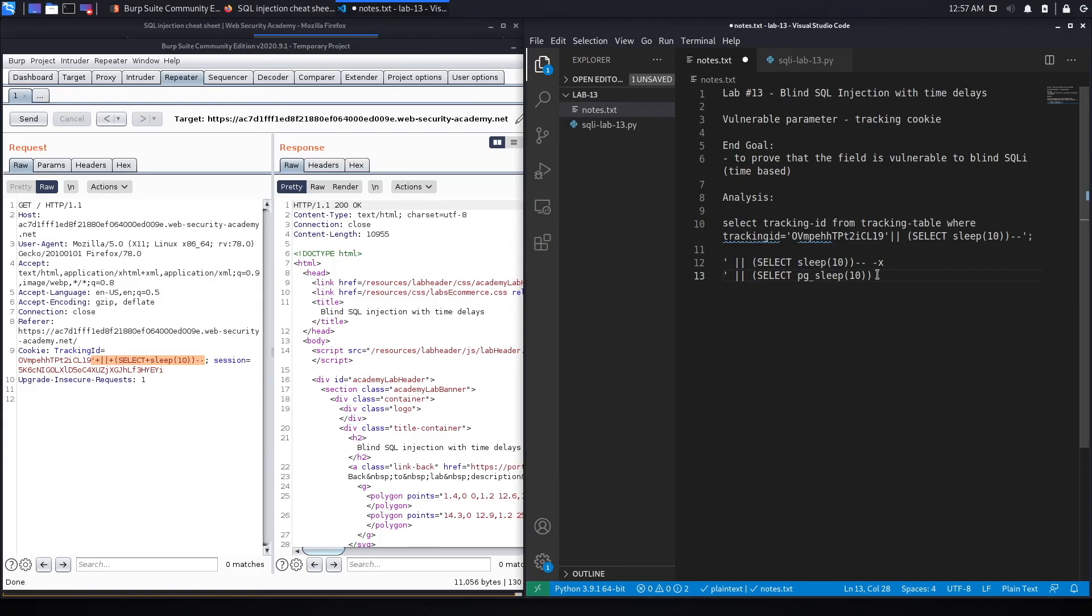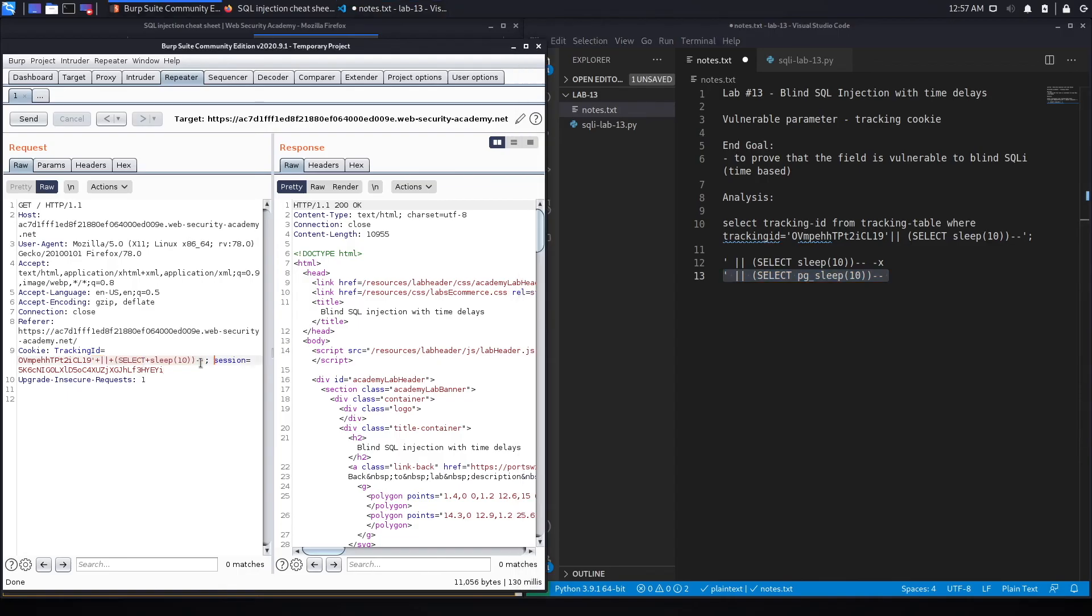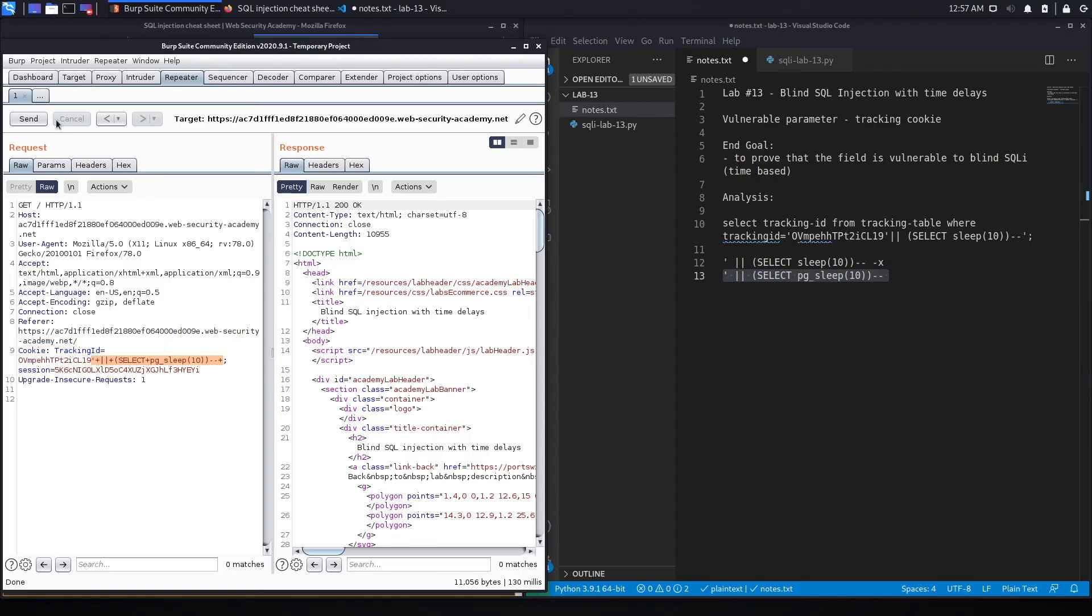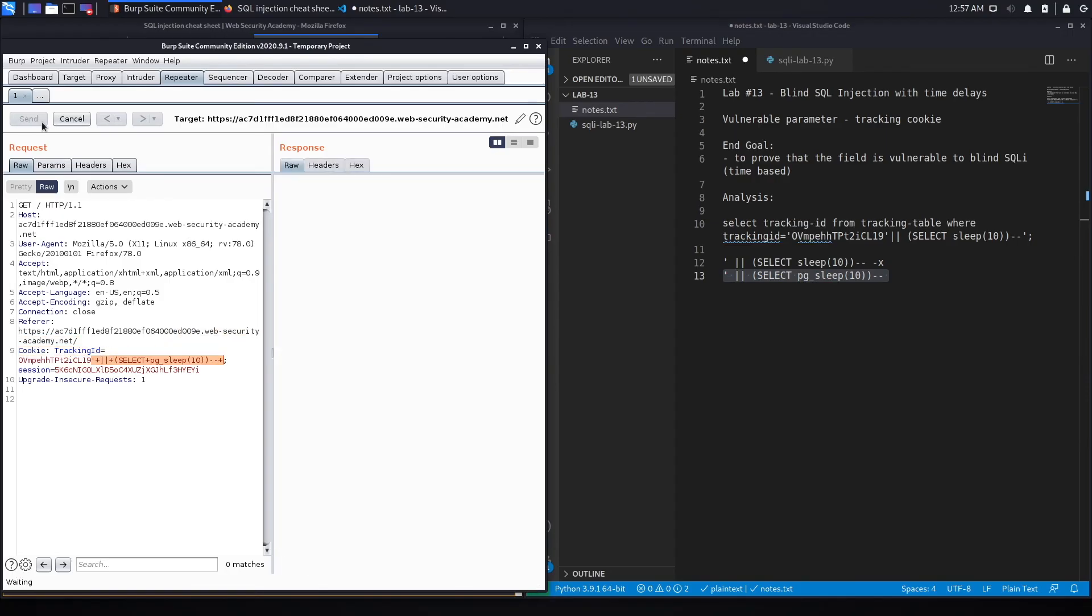Now let's try it with PostgreSQL. Again, don't forget to comment out the rest of the query. Control U to URL encode it, hit send, and here we go.